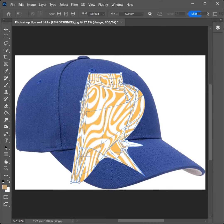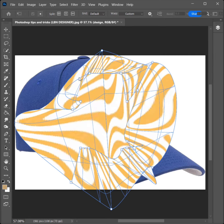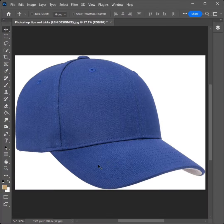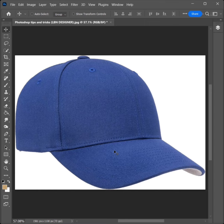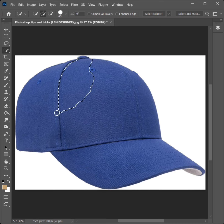How to create cap design on easy method in Photoshop. Select Quick Selection Tool and select on the cap.